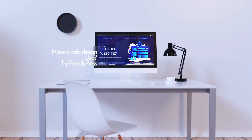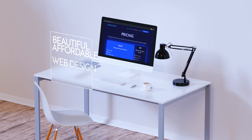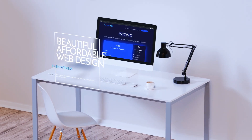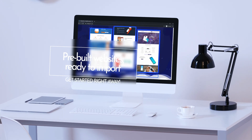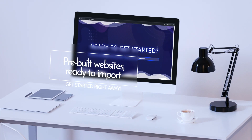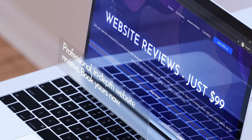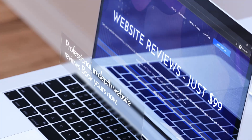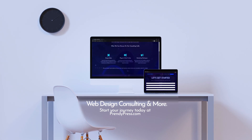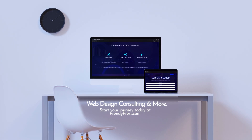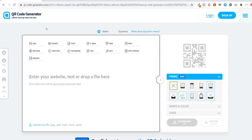In today's video I'm going to be showing you how to do it. Need a website? Try PrendiPress - we make affordable and beautiful websites, built from scratch within four to six weeks. We also offer pre-built websites, website reviews, and web consulting services. Head over to prendipress.com today.